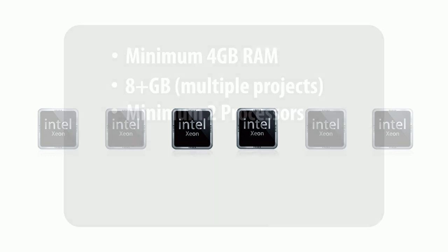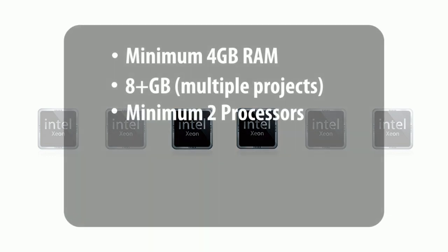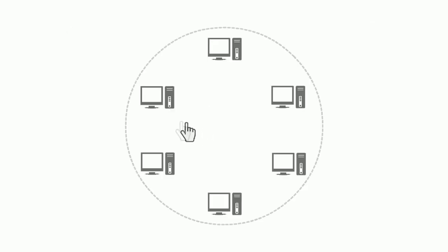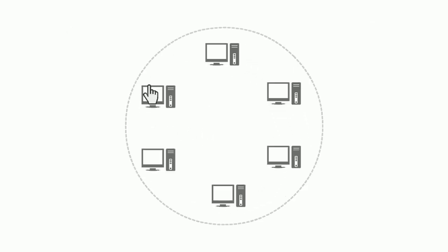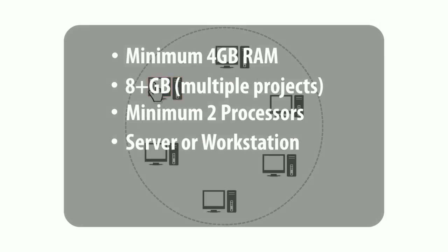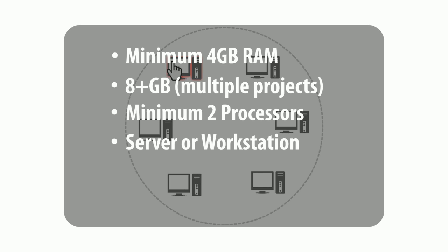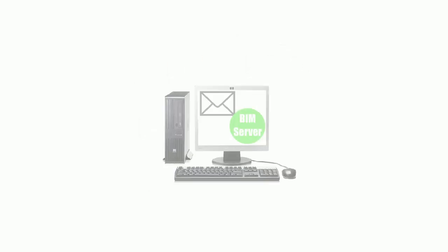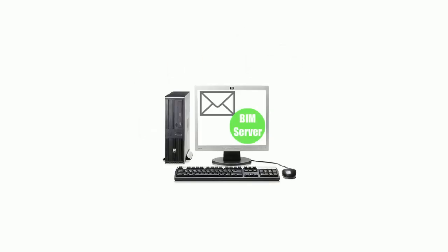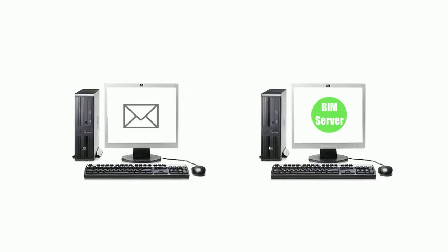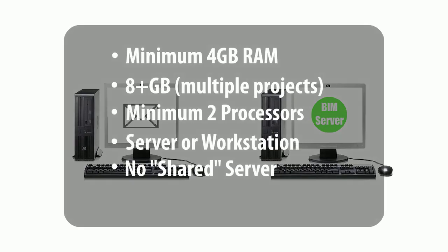It should be a computer with multi-processors. It can be any computer in the network with sufficient hardware. It should not run from the same computer which already runs other server applications, such as the mail server.